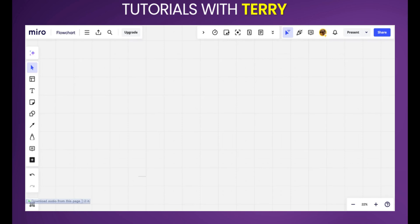Hello guys and welcome to this tutorial. In this tutorial we're going to be showing you how to copy from one board to another on Miro board. This process is very simple so make sure you follow to the end to get all the steps.